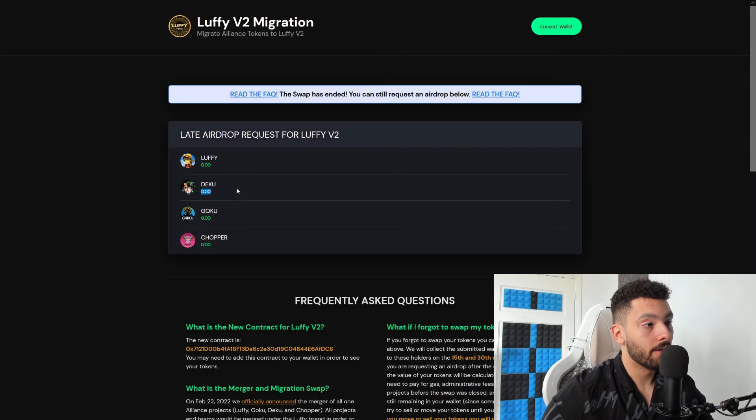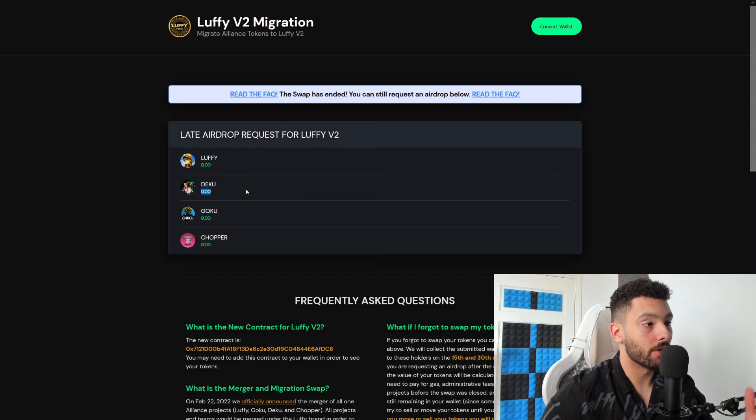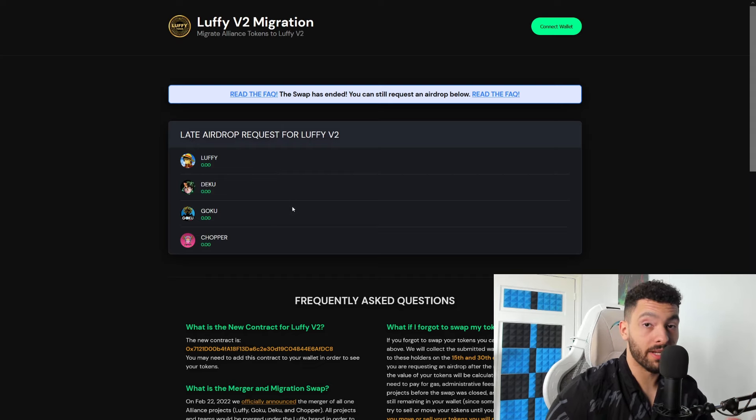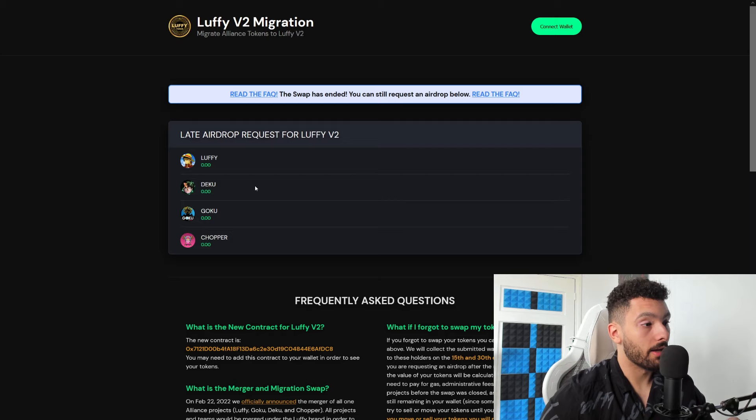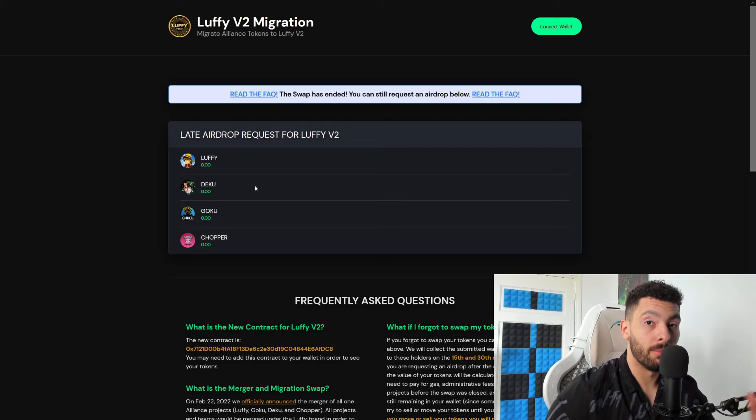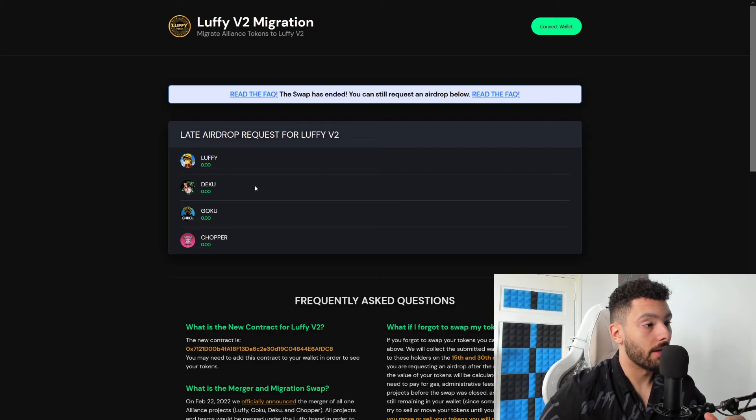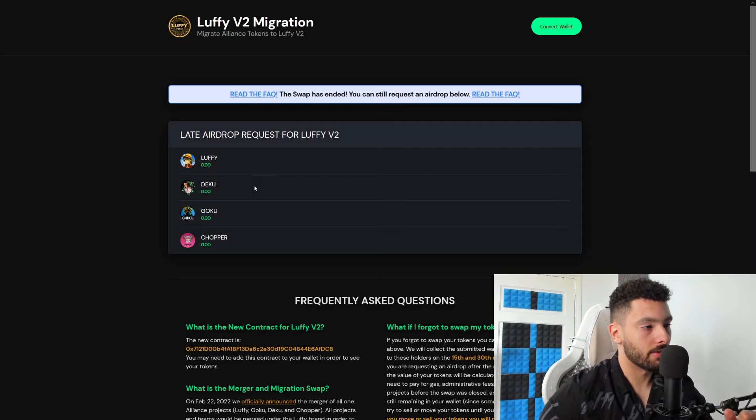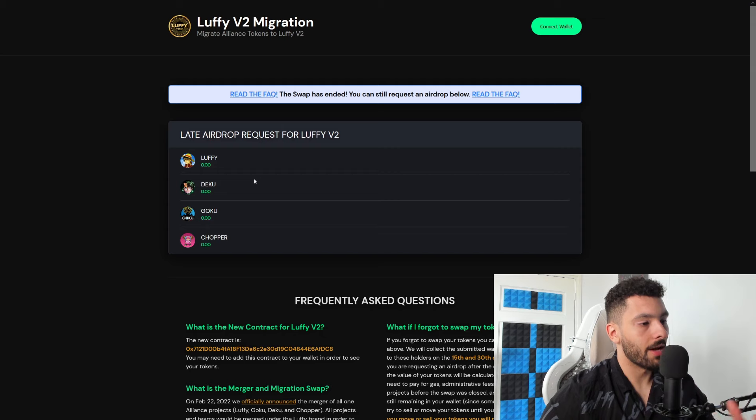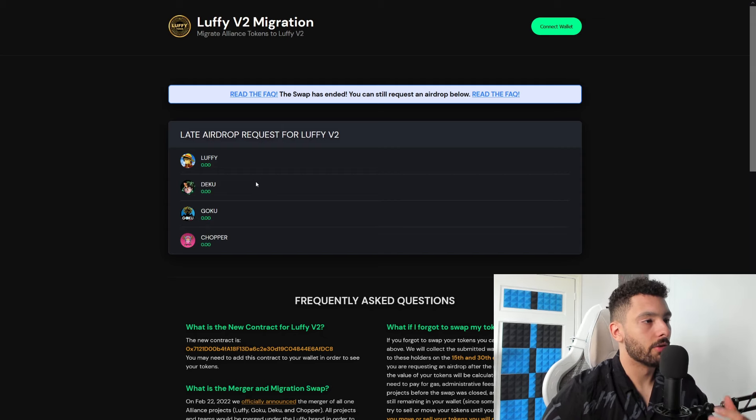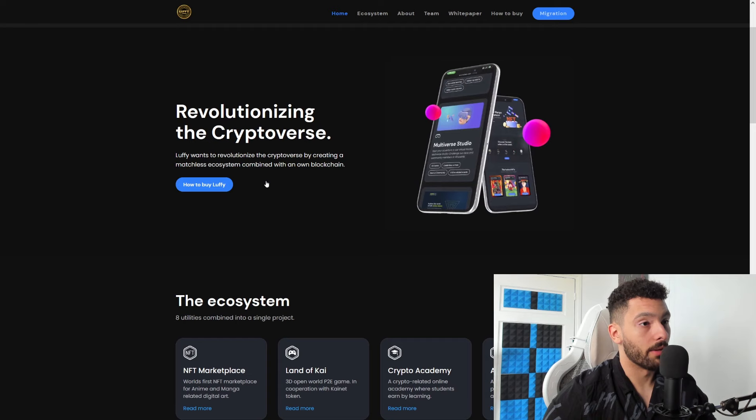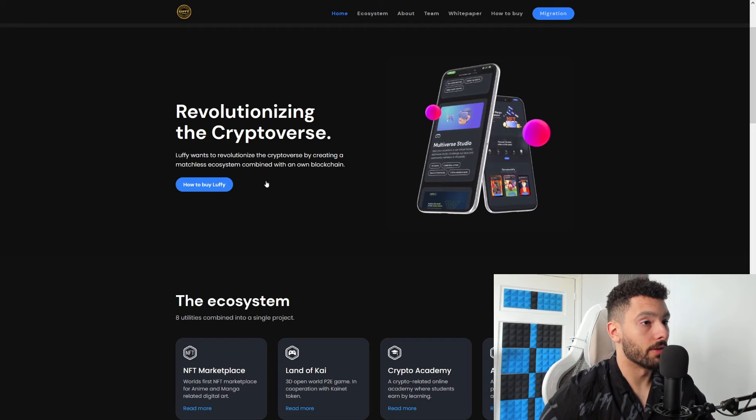Volt Inu did this as well and basically you don't want to miss it out. But these tokens are now combined and I was a big fan of Deku Inu and I've made a couple of videos and I haven't followed up on that since. But now they are all merged into one great token and they want to keep on going with one massive token.